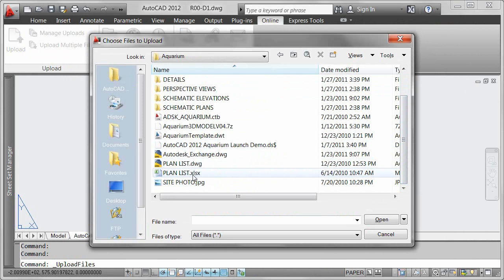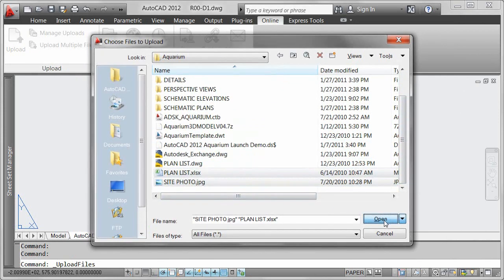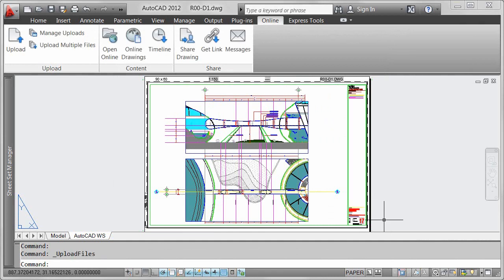For example, you might want to upload spreadsheets, images, or ECOs that are relevant to the project.